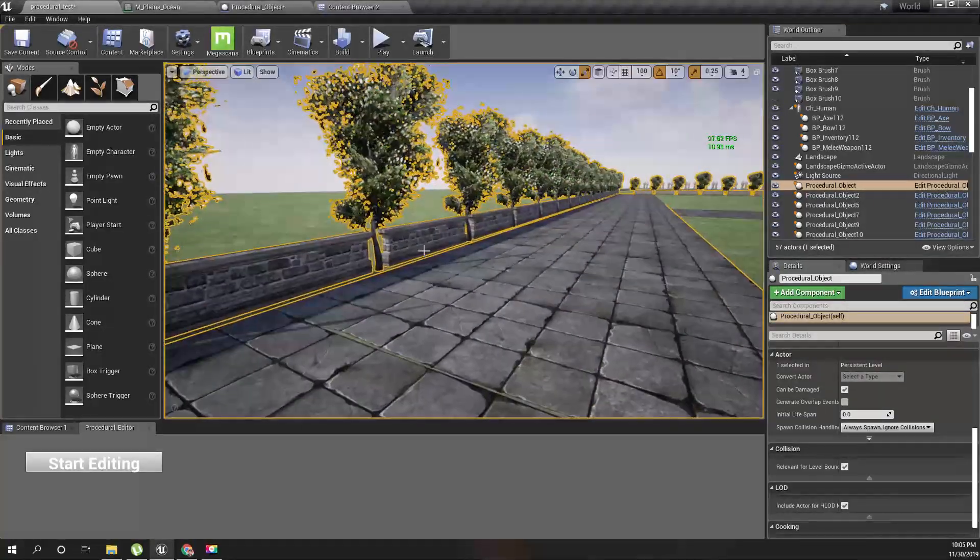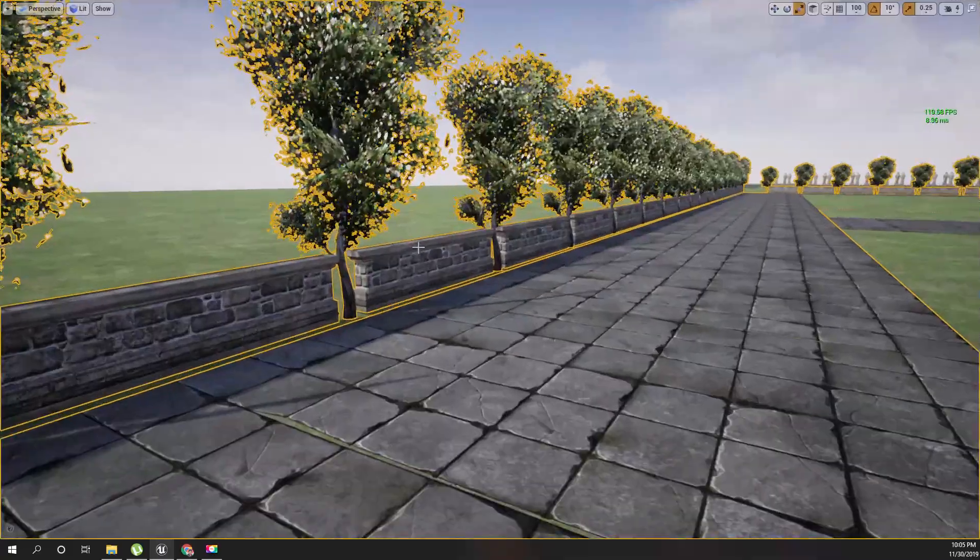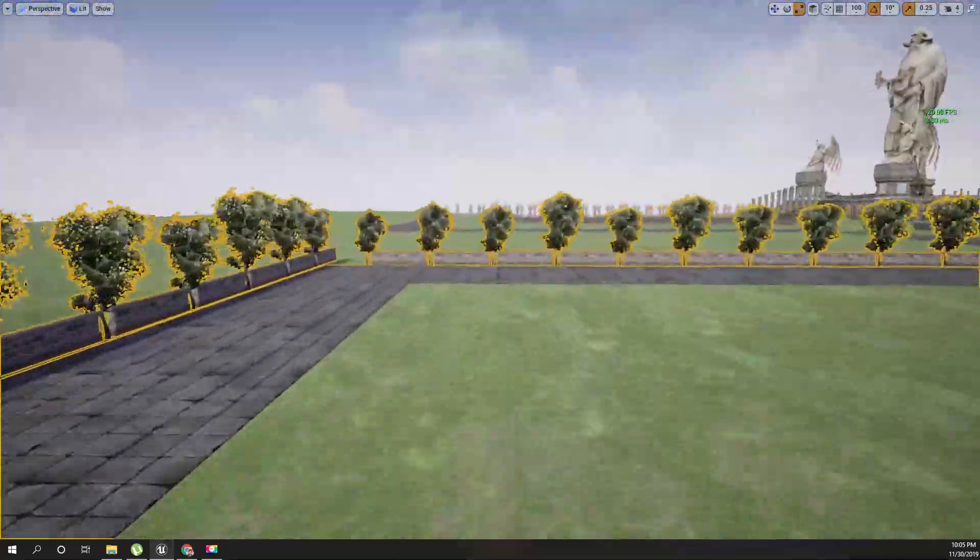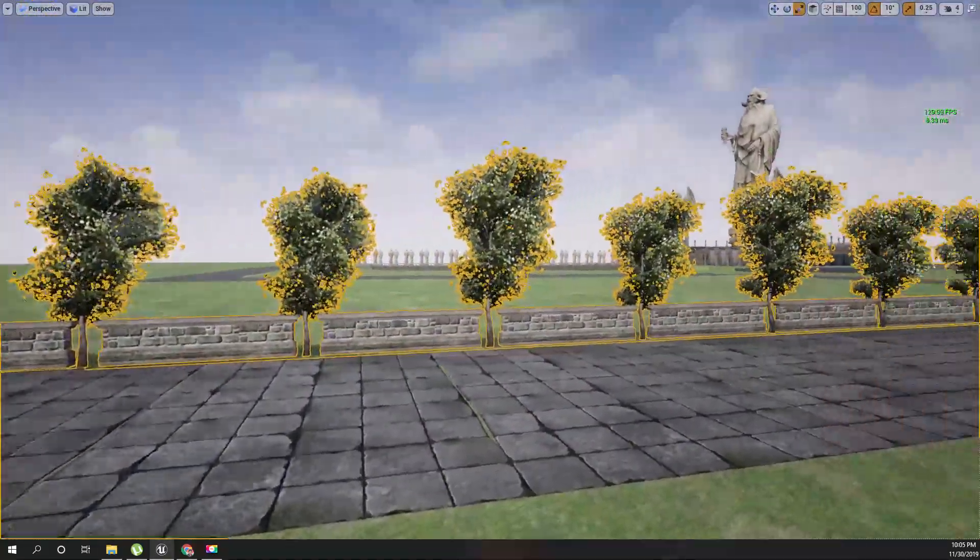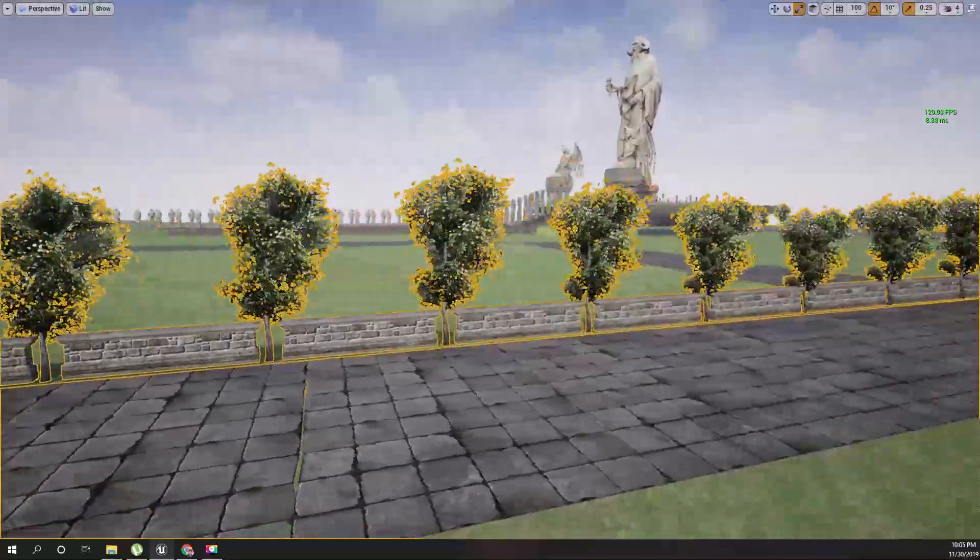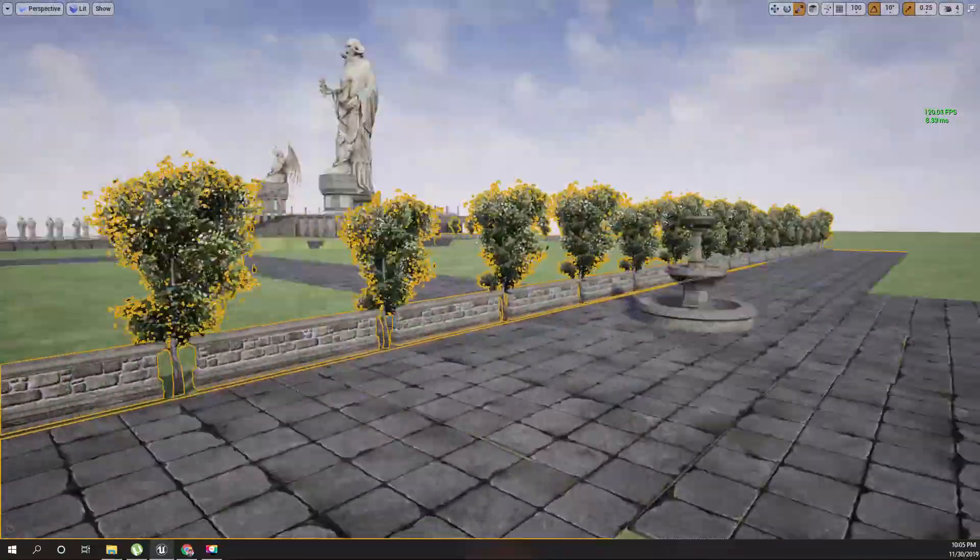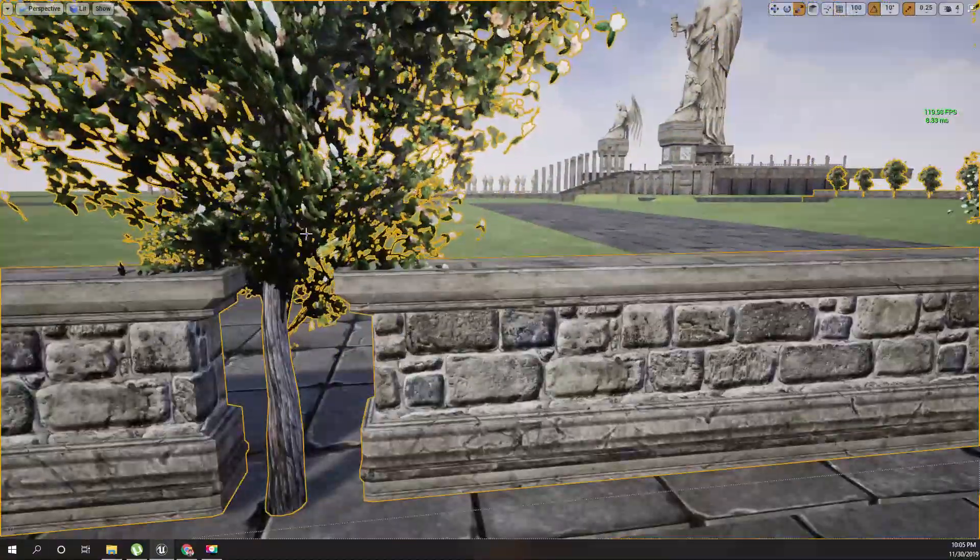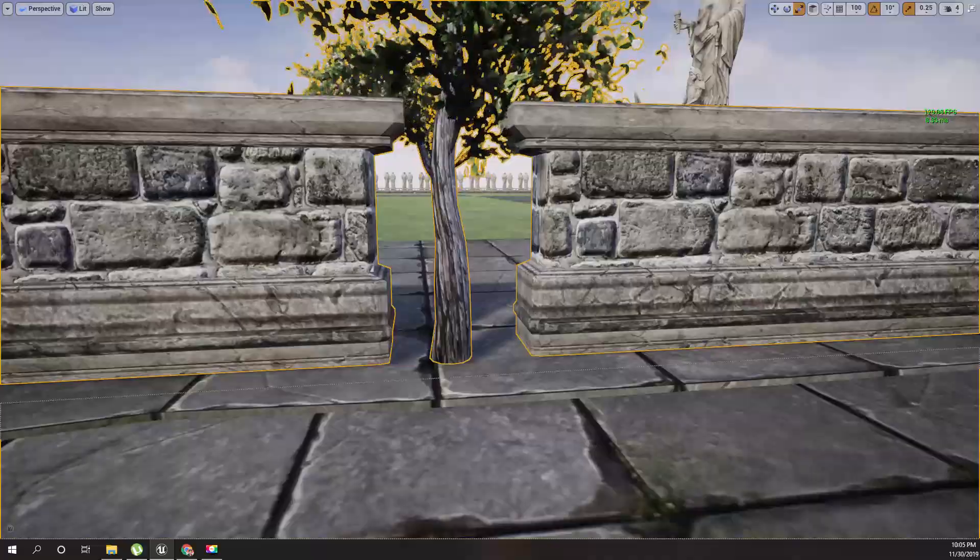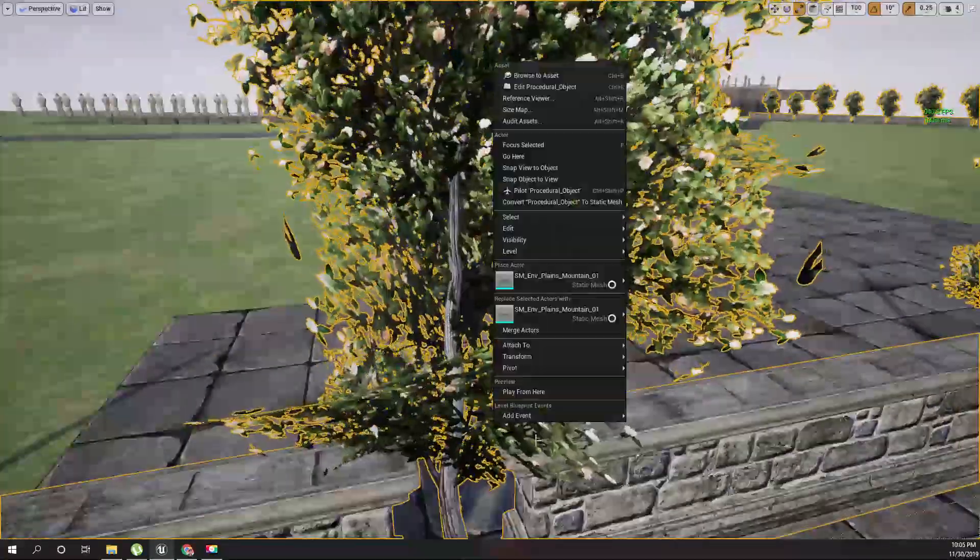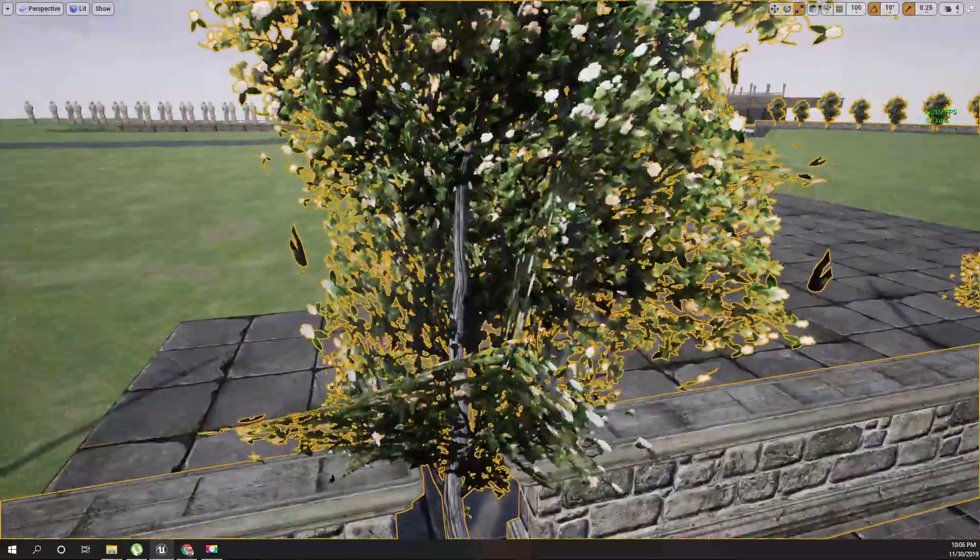Cool, cool. Now, as long as the road goes, you can see no matter the direction, the tree is always placed in between this space we have here.